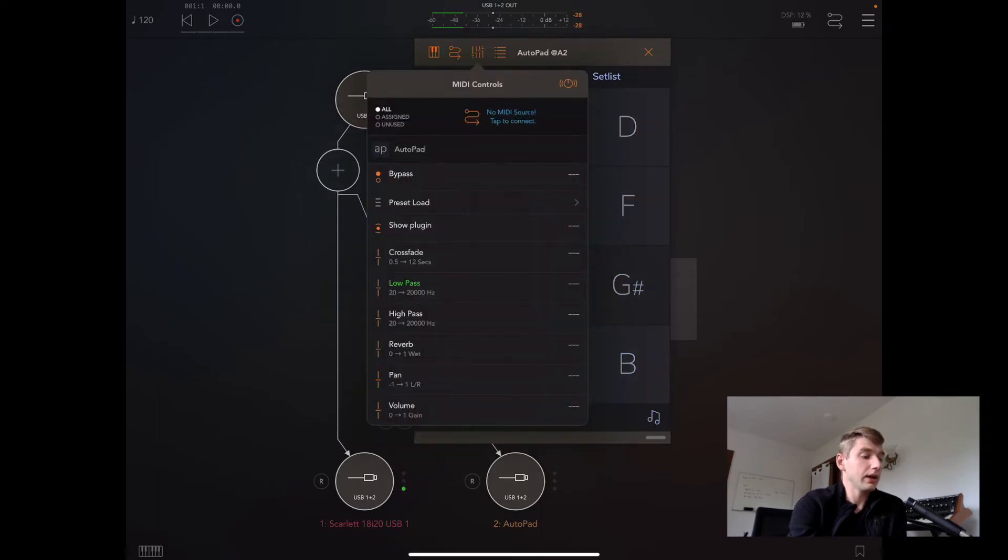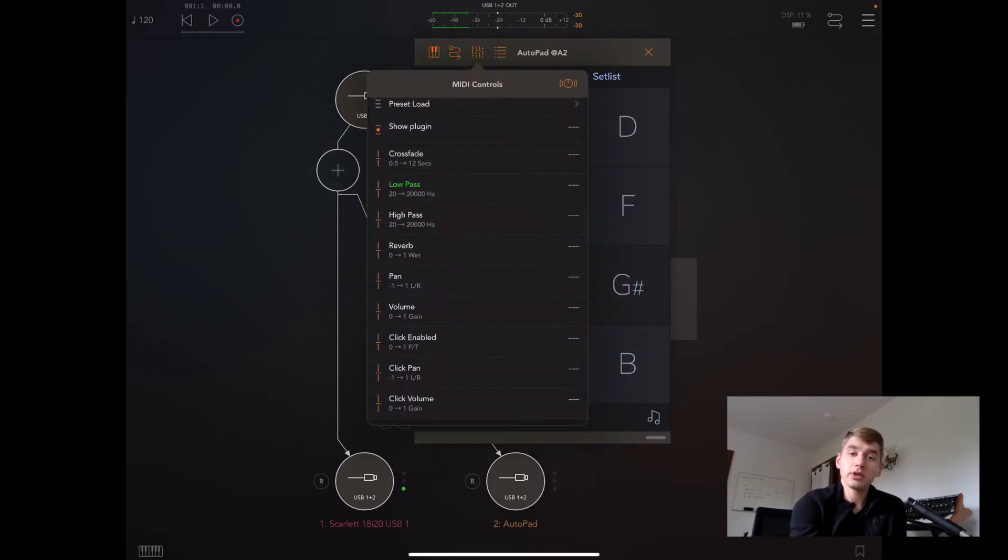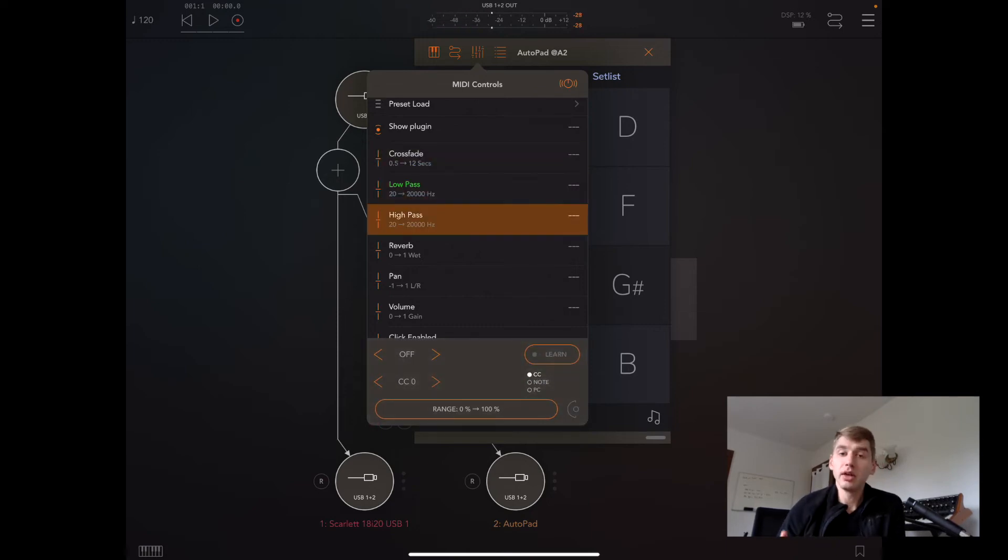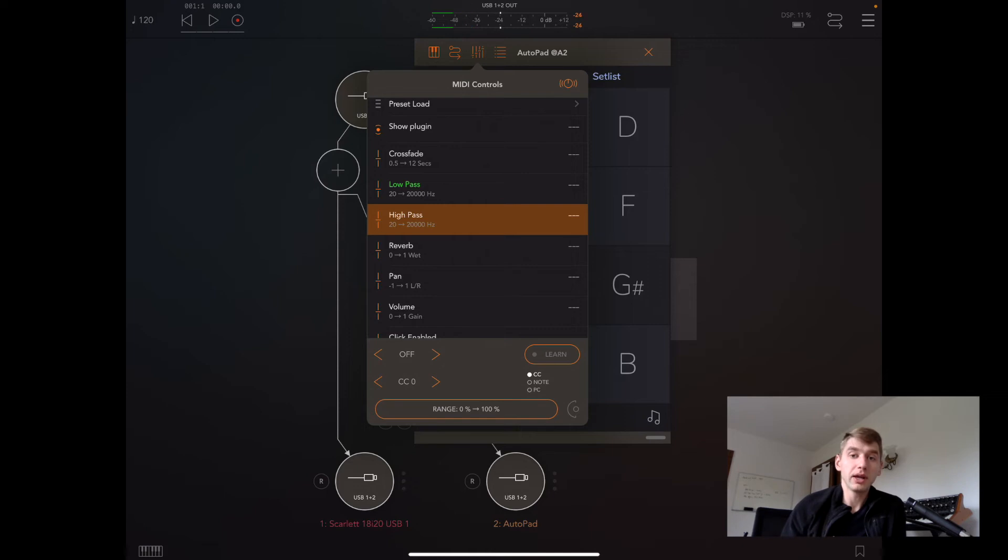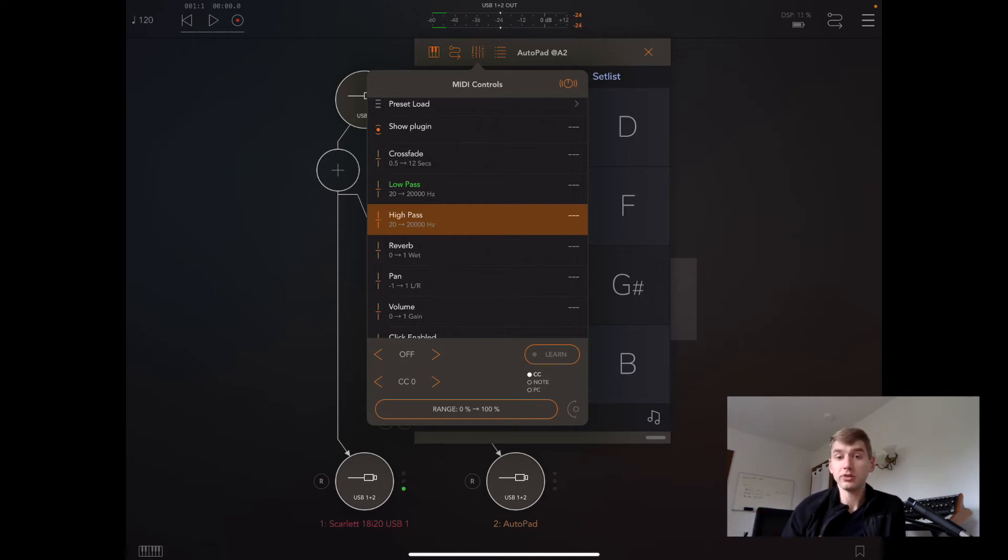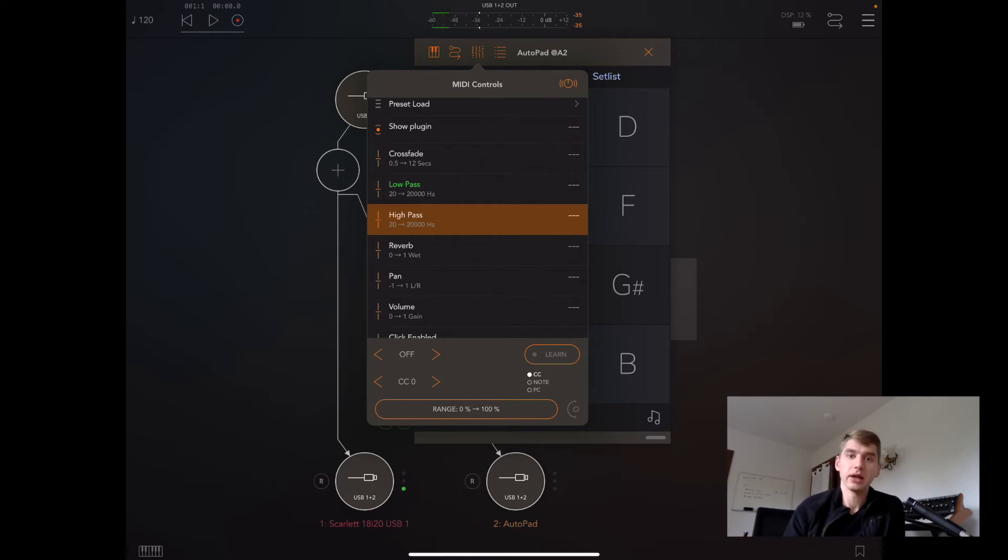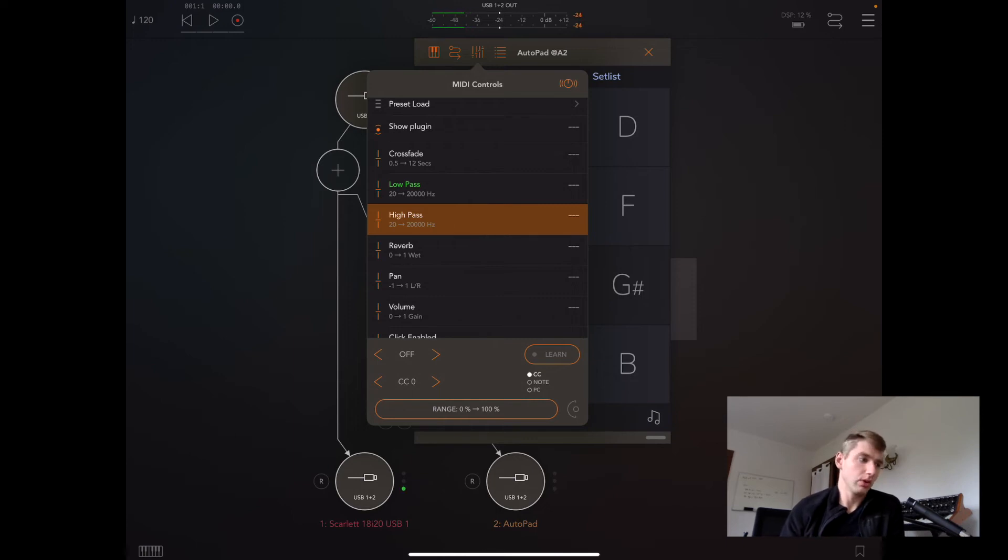I can see that some of these parameters are exposed here: crossfade, low pass, high pass. They're exposed to the host app, and you can actually create those mappings and modulations separately from AutoPad's own MIDI actions menu. So you have a lot of control over how AutoPad is going to work there.